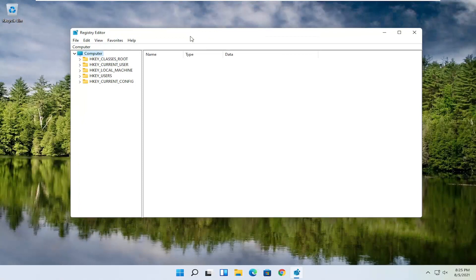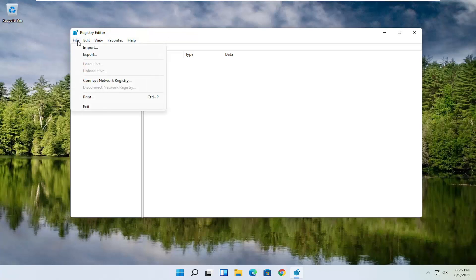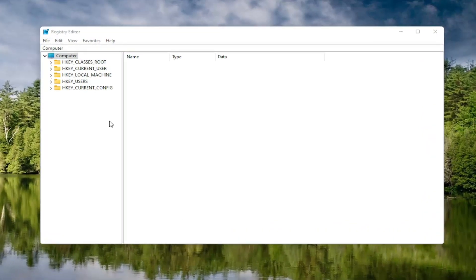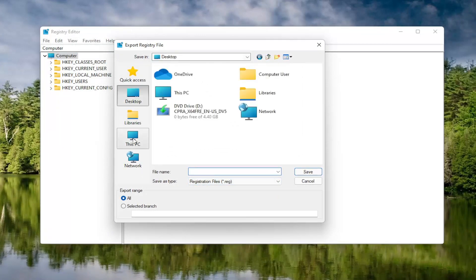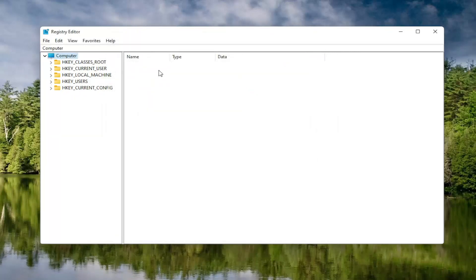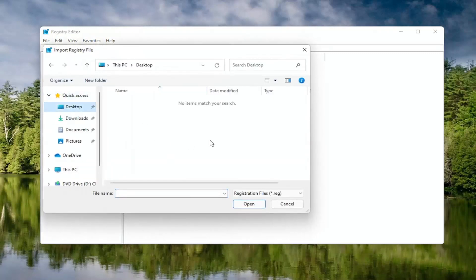Before you proceed in the registry, I would highly suggest you create a backup of it, so if anything were to go wrong, you could easily restore it back. To create the backup, select the File tab and then Export. For the file name, I'd recommend naming it the date you're making the backup. Set Export Range to All, then save it to a convenient and easily accessible location on your computer. If you ever need to import it back in, select File and then Import and navigate to the file location.